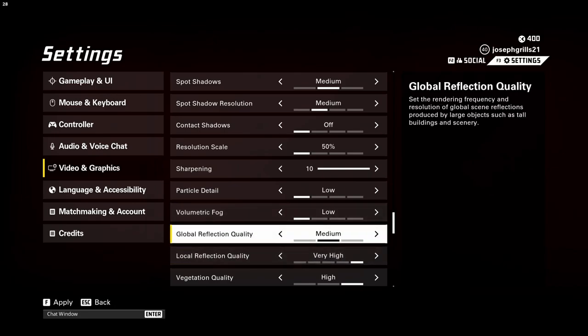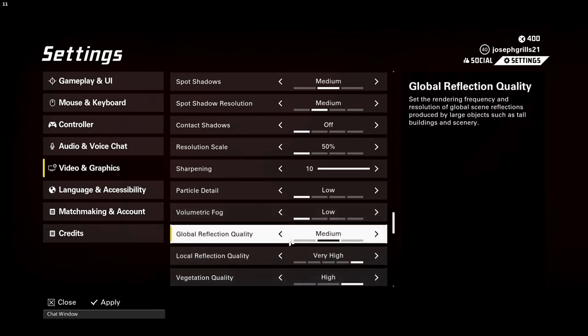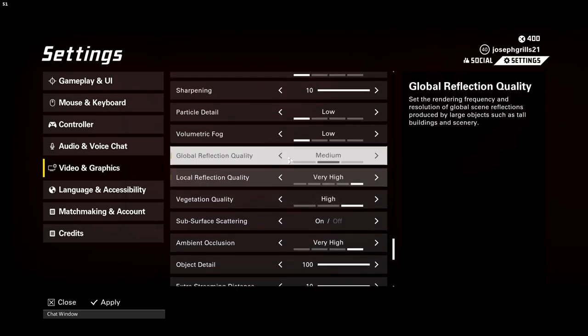Volumetric fog can be set to low as well. Global reflection quality medium or low. Local reflection quality, vegetation, subsurface scattering, ambient occlusion, object detail all need to be decreased.